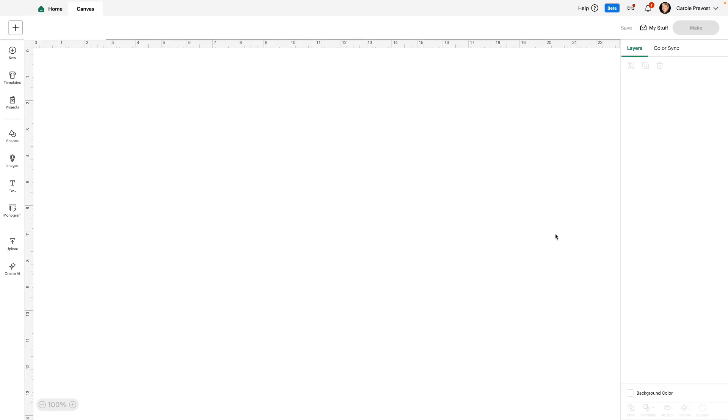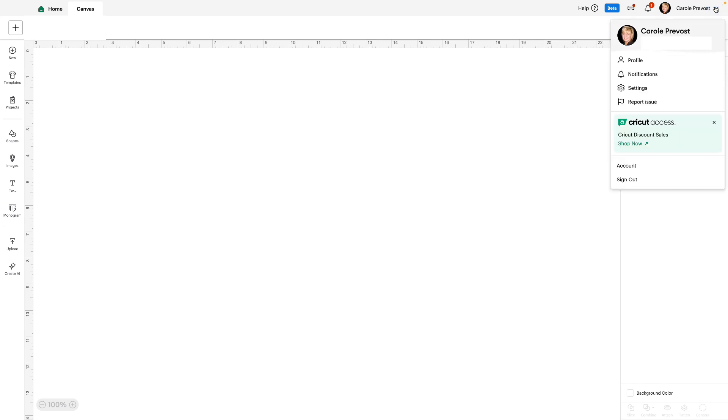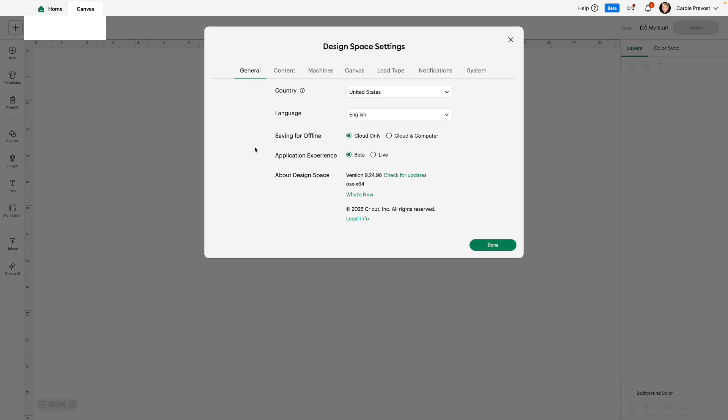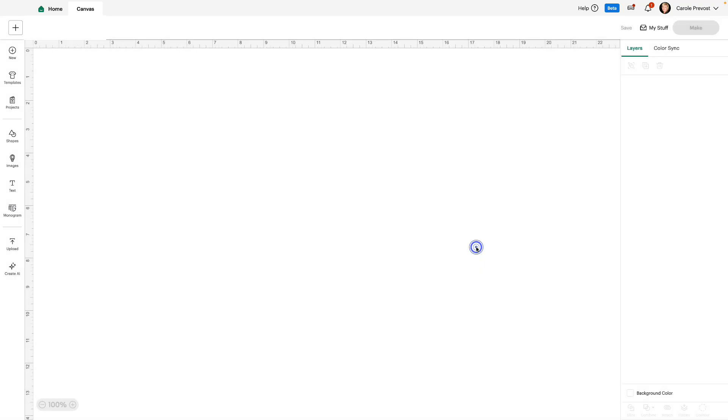Let's get started by recapping how to switch your Design Space live to beta. For those who are currently working in live or don't remember how to do this, we'll just click on my dropdown where I see my name. We'll go to settings and you can see application experience beta or live. You just need to choose beta and click done. Give your Design Space a moment to switch over to beta and you'll be all set to go.